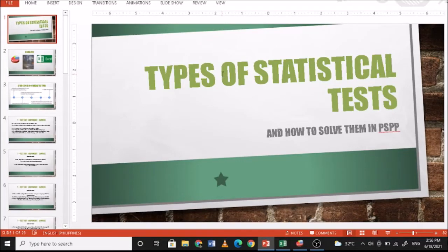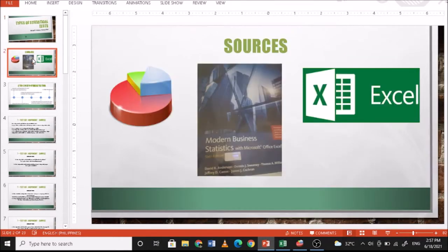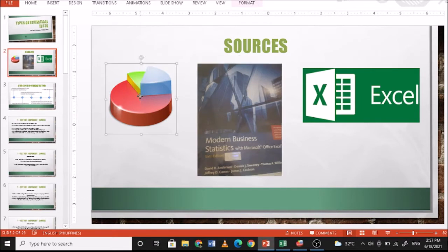Today we are going to discuss the types of statistical tests and how to solve them in PSPP. The problems and data are found in the book Modern Business Statistics. We're going to use PSPP to solve the problems and Excel to type in the data.